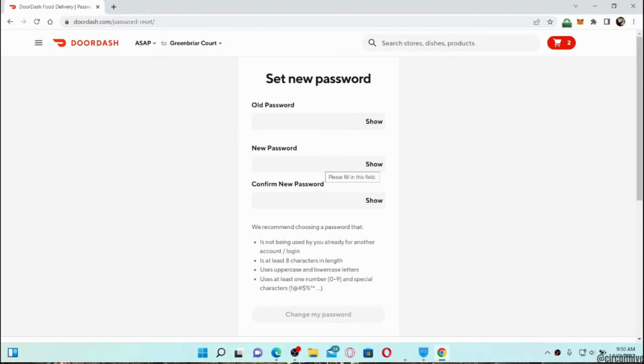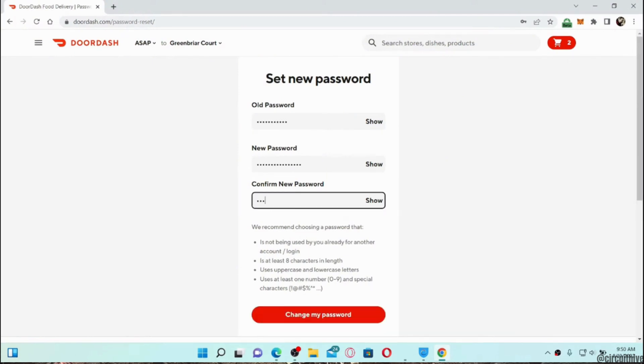First of all, enter your old password and then create one new password for your account. For confirmation, re-enter your new password.